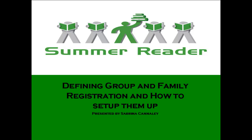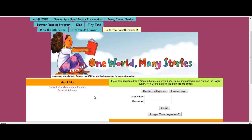Welcome to Advanced Solutions Summer Reader Session. Today we're going to talk about defining group and family registration and how to set them up. Let's first talk about group registration.